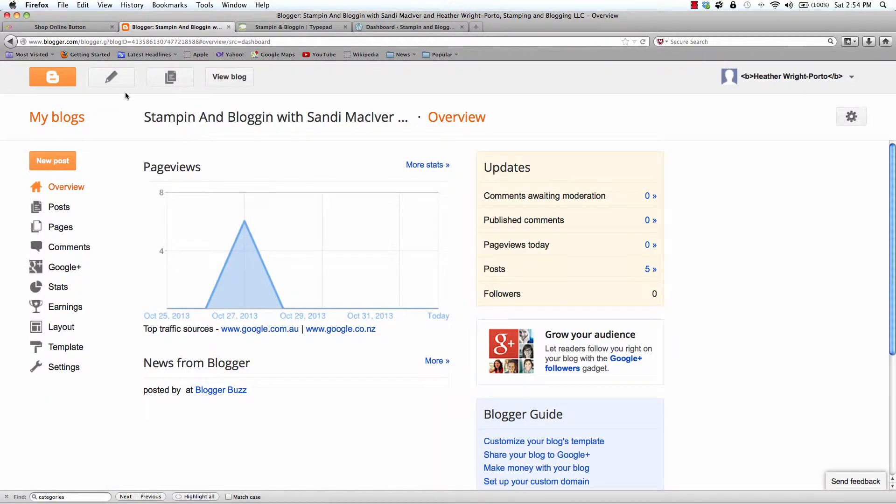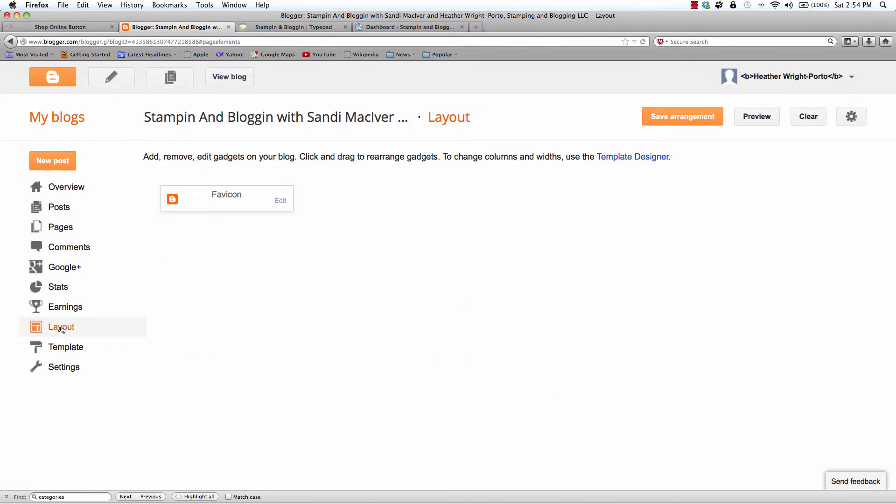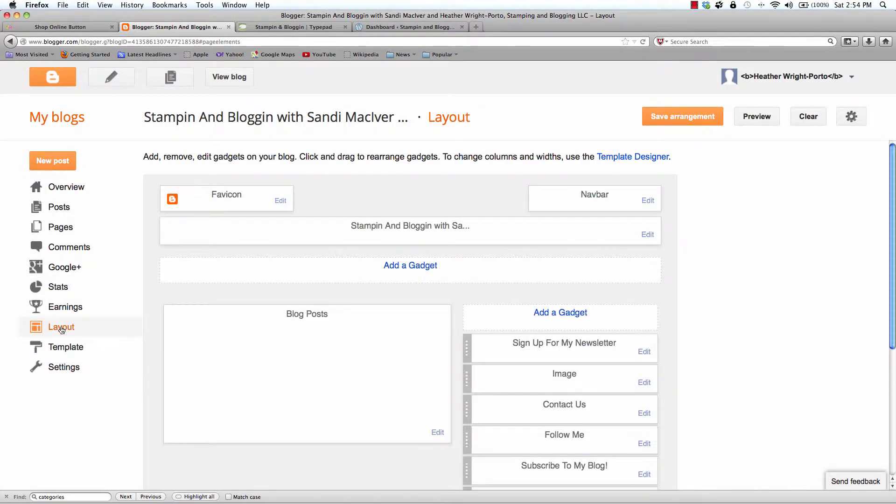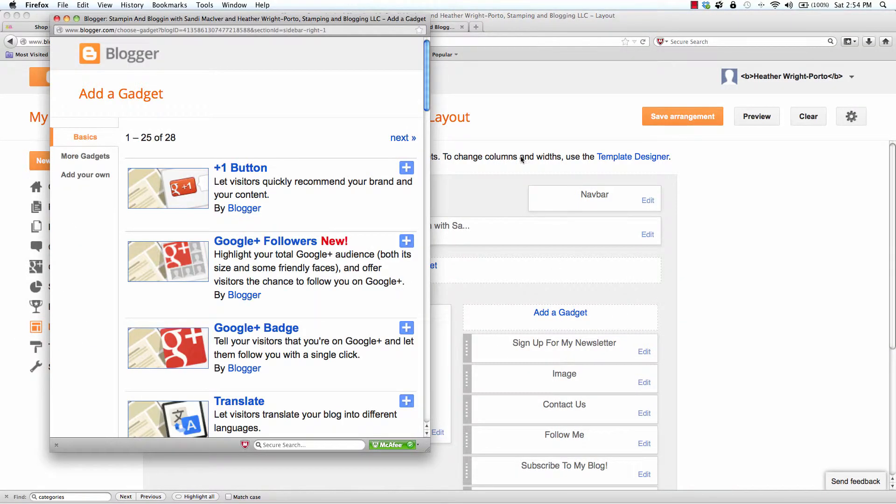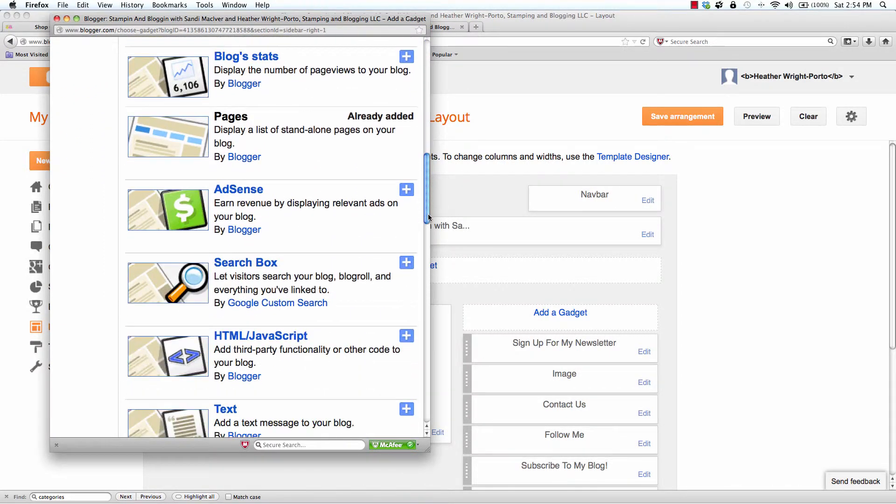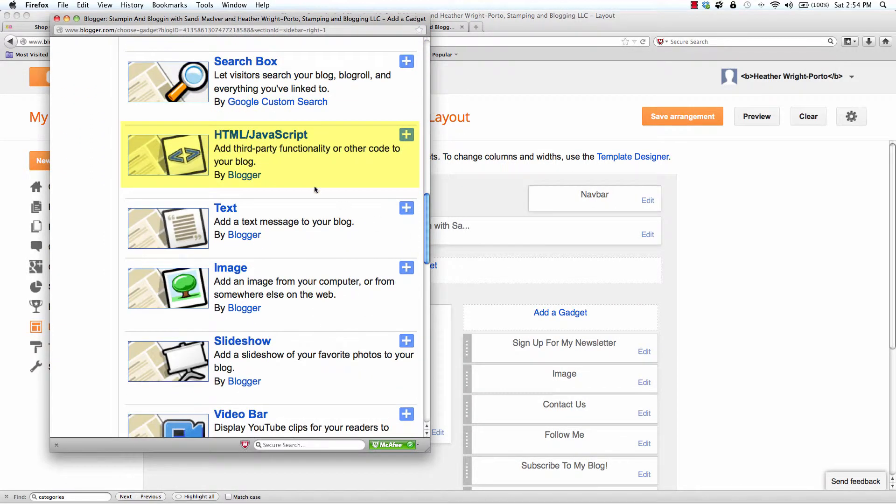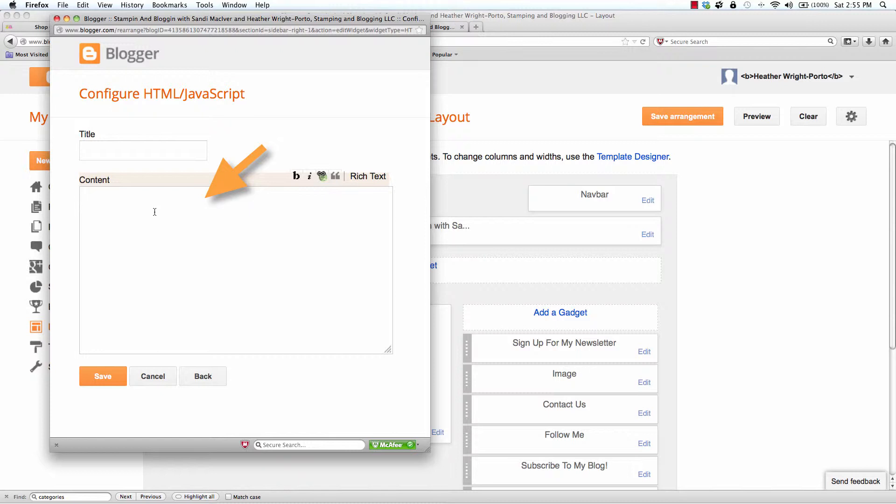You want to be inside your Blogger blog. You will go down to Layout. This is where you will see a layout of your blog and your sidebars. You want to click on Add a Gadget. You are looking for HTML JavaScript. You can put a title. You can leave it blank. And then you will paste the code in the large content box.